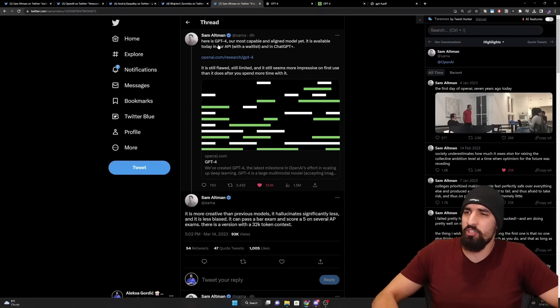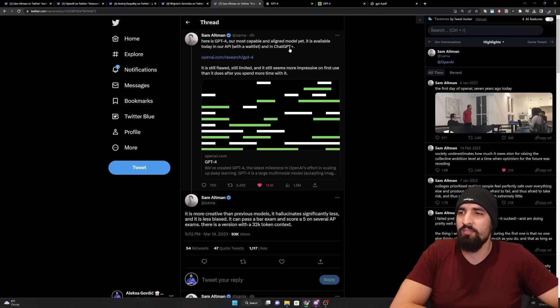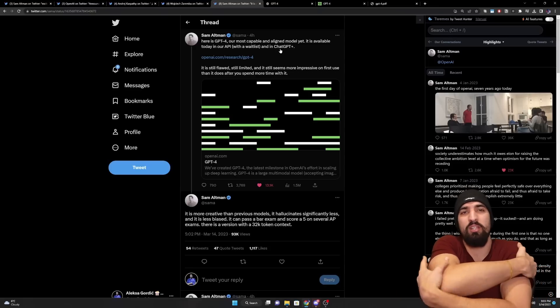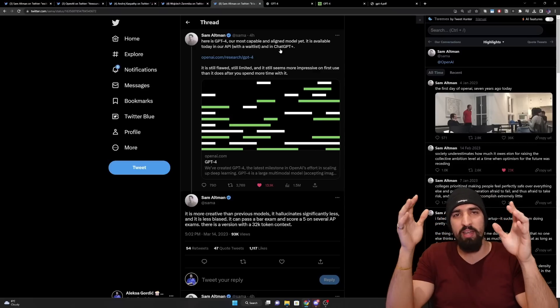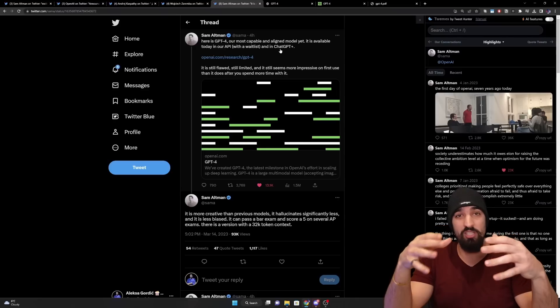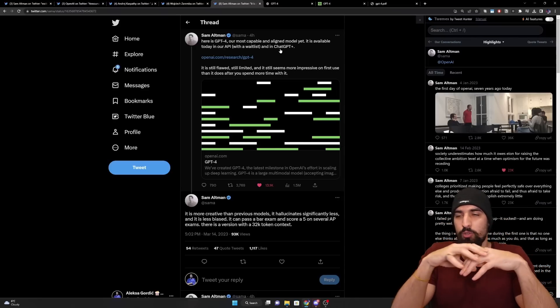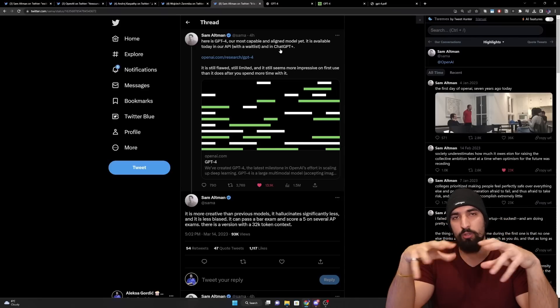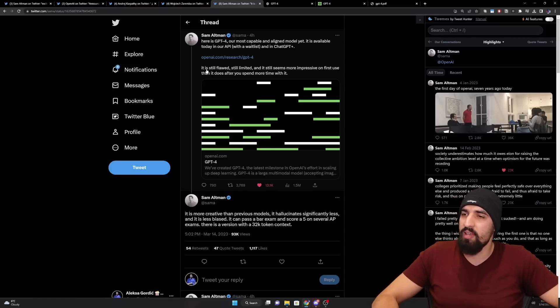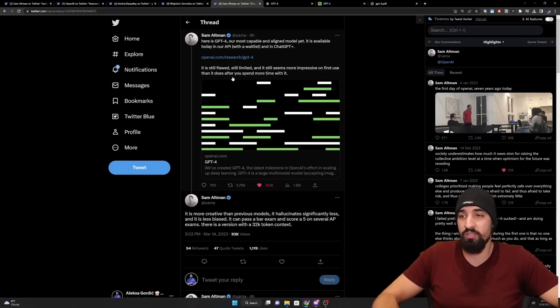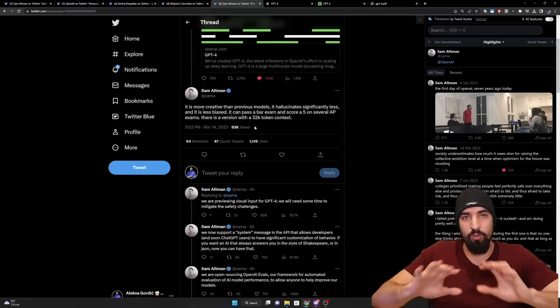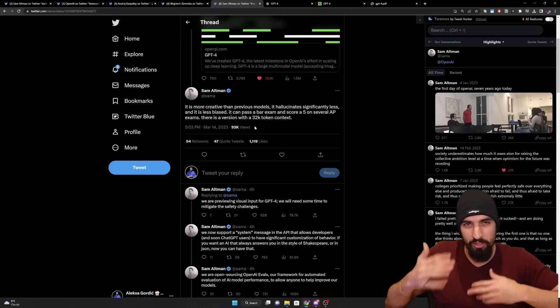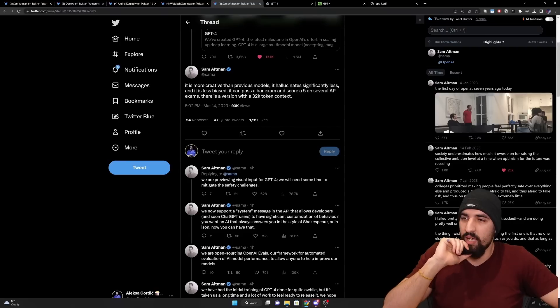So Sam says, here is GPT-4, our most capable and aligned models yet. It is available today in our API with a waitlist and in ChatGPT Plus. So you have to be a paying customer to get the access to the new GPT-4. Additionally, keep in mind that you will not be able to pass in the images just yet because it's still a very alpha feature and they're rolling it out in a controlled manner to only certain customers. And then he says it's still flawed, still limited, and it still seems more impressive on first use than it does after you spend more time with it.